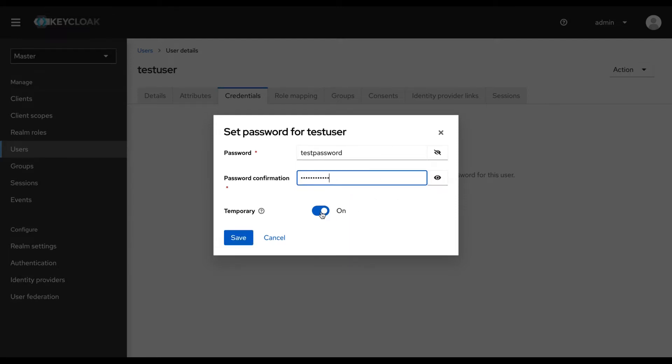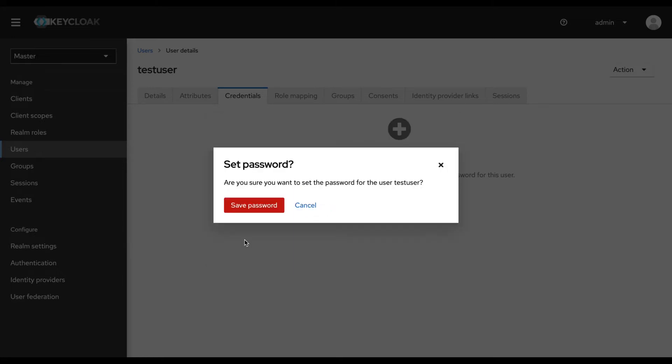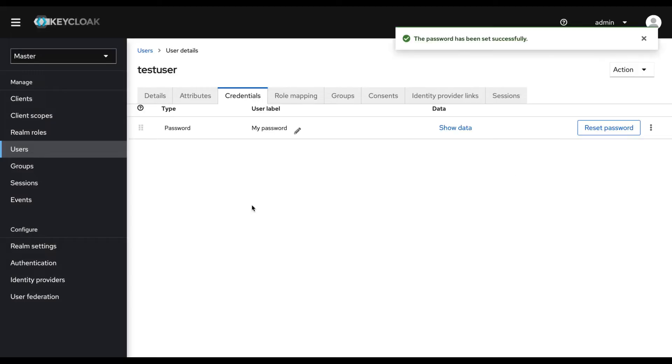I disable temporary switch and I save the user. Right now, all the configurations in KeyCloak Admin Console is complete.